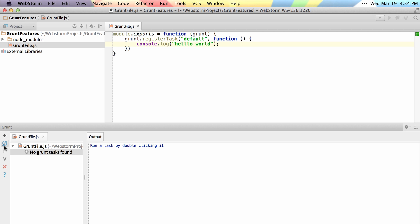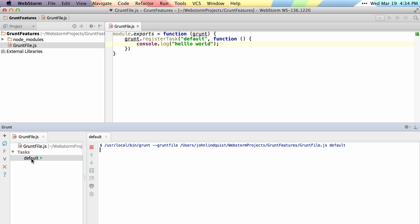Then go ahead and refresh our Grunt file. You can either double-click or hit Enter on this, and you can see it runs our default task.